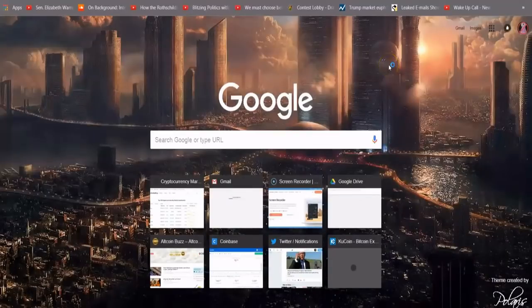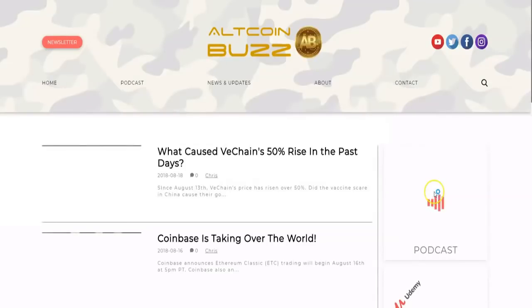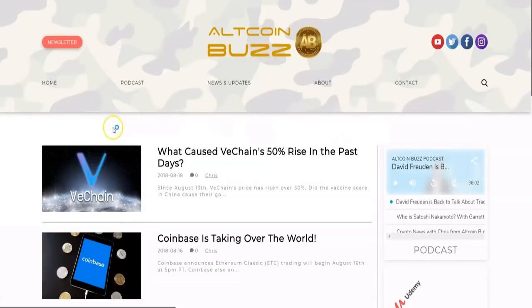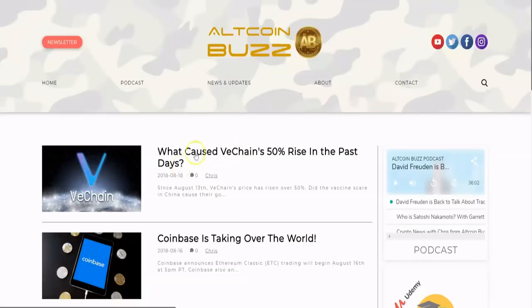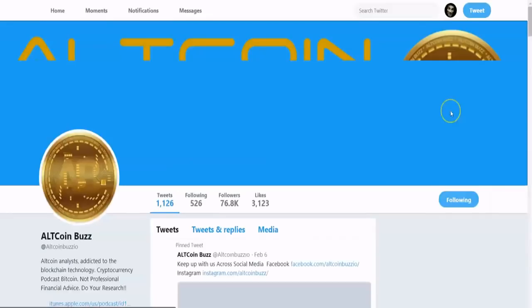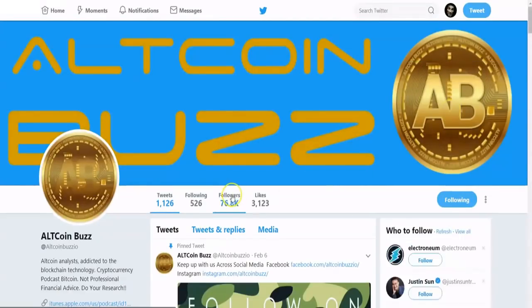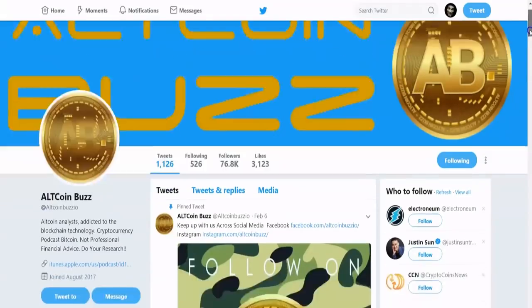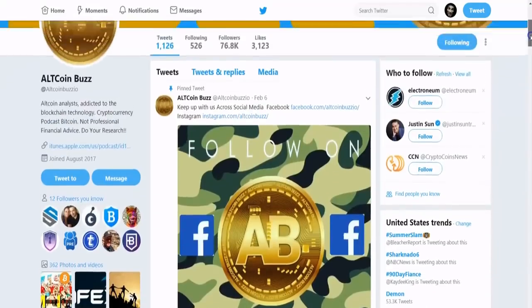You can follow us on our website at altcoinbuzz.io where we talk about what's happening recently. Of course we're on top of it. So what caused VeChain's 50% rise in the past days, we talked about that. You guys can of course follow us on Twitter where we have about 77,000 followers. You can also follow Altcoin Buzz Ladies at @abuzz_ladies where they put their latest videos up.